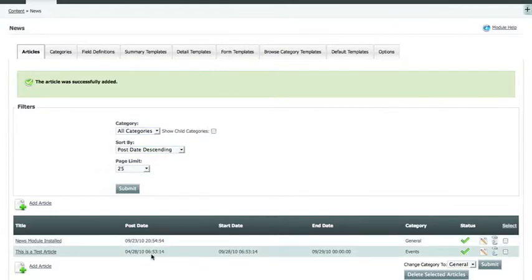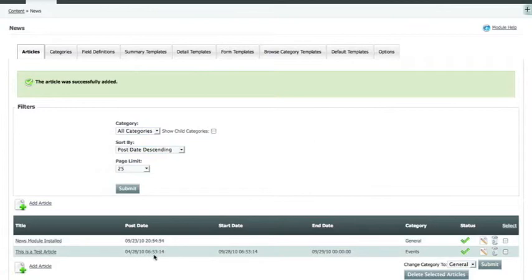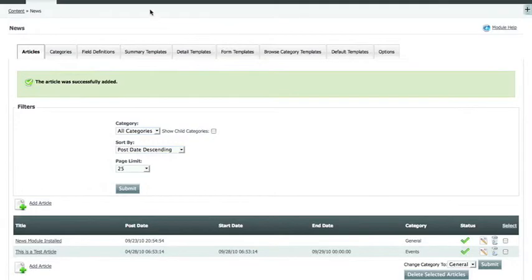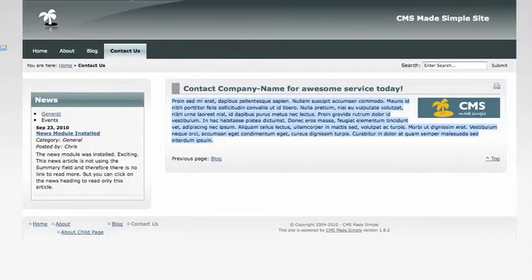If you want to change the order in which an article appears, you simply change its post date. The article with the soonest post date will post at the top. So now let's look at our news module and see how it updated.